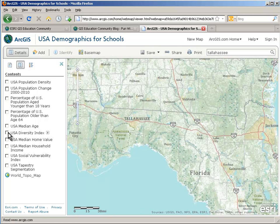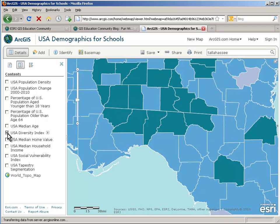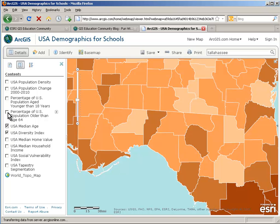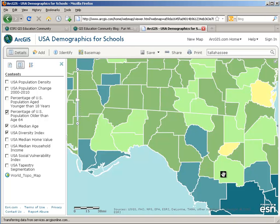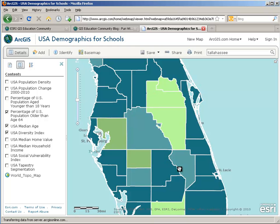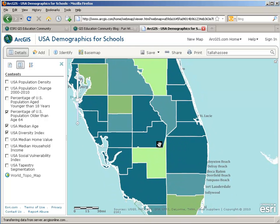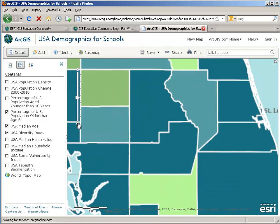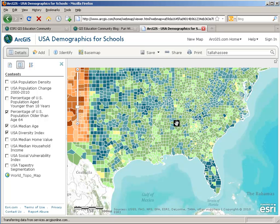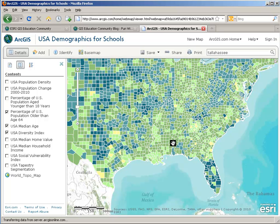For instance, we can see the diversity index, median age, or percent of the population older than age 65. Well, this is Florida — let's go exploring. Sure enough, we're discovering there's a little bit more population over 65 here. Let's zoom back out and see this at a larger geographic region, and we can see how Florida is a little bit different from the rest of the southeast. This is a very powerful mapping environment.